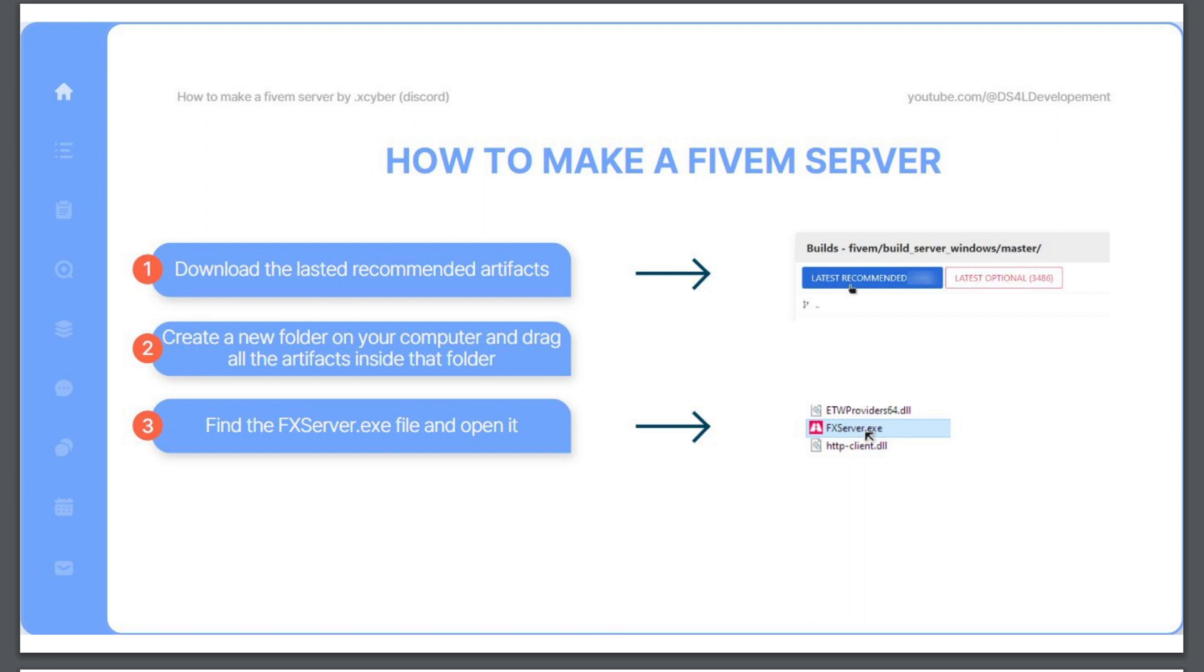First thing you're going to want to do is download the latest recommended artifacts for 5M, which is stated on step one. By the way, this PDF file is going to be linked in the description below if you guys want to go ahead and download it or look at it.